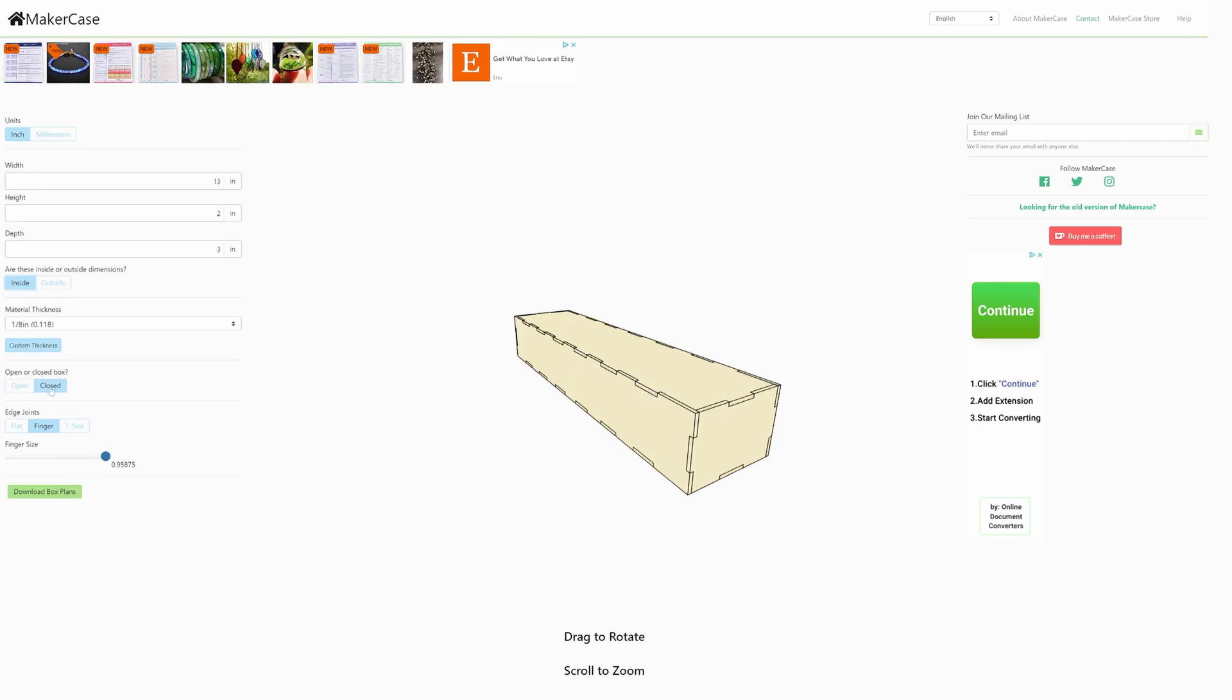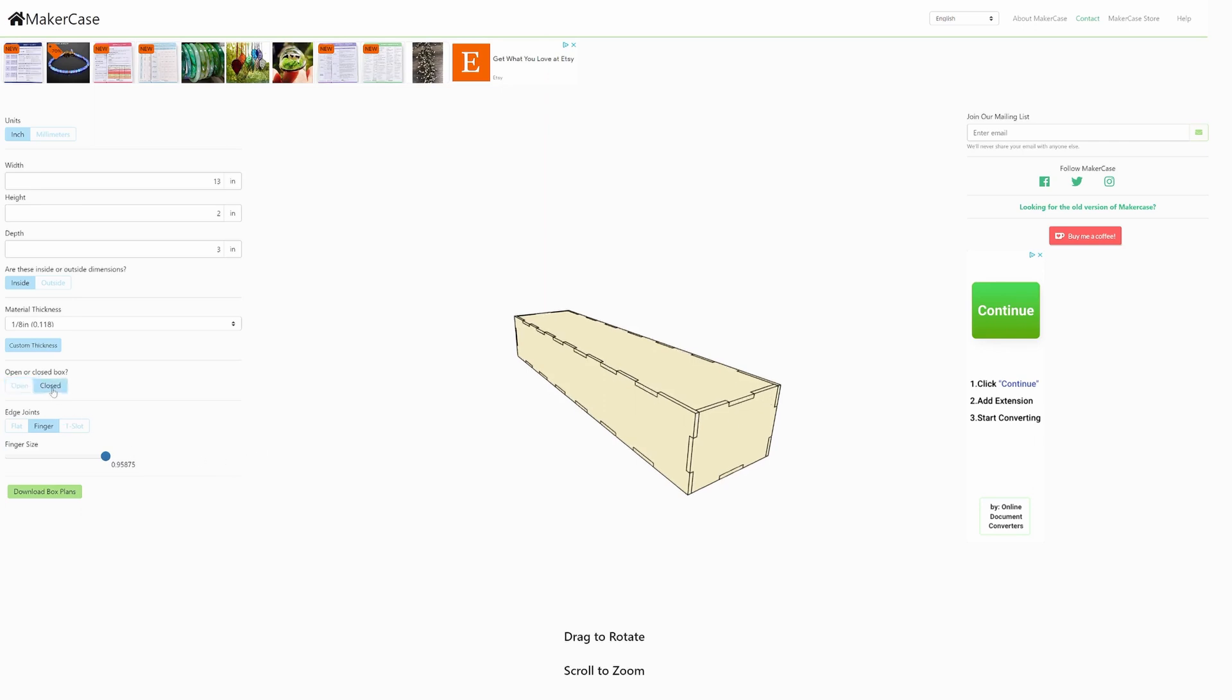We're going to be going with a closed box design, so this box has a top. If you choose open, it basically just doesn't give you a top and it also keeps the finger cuts out of the top edge of the box. Now you can give it your material thickness. This is a necessity, otherwise your slots will be cut too deep or too shallow. We're going to be using one eighth of an inch birch for this box.